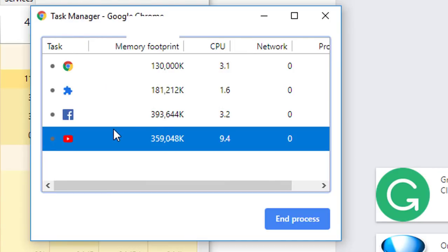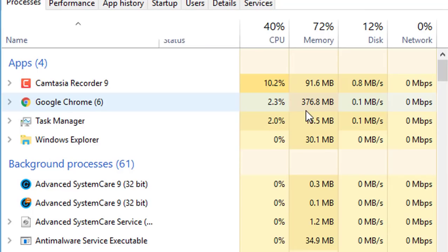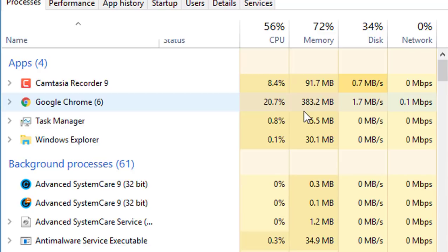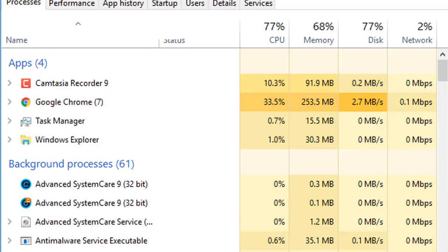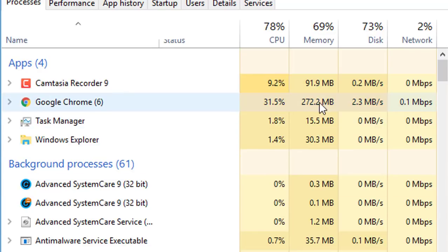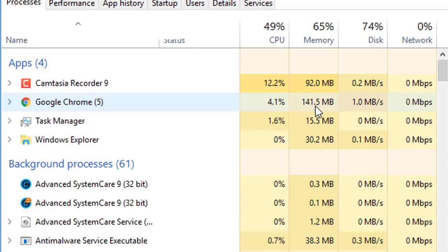You can open the task manager to see the megabytes being used. Each tab you have open will show its memory usage.